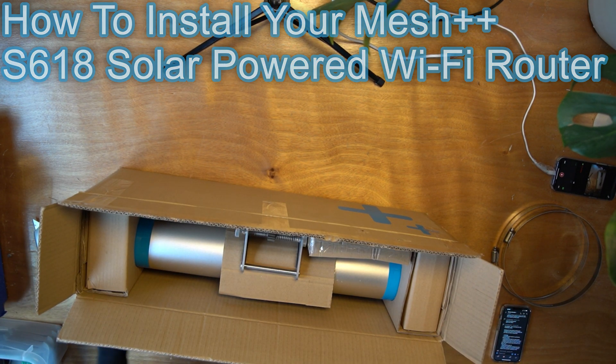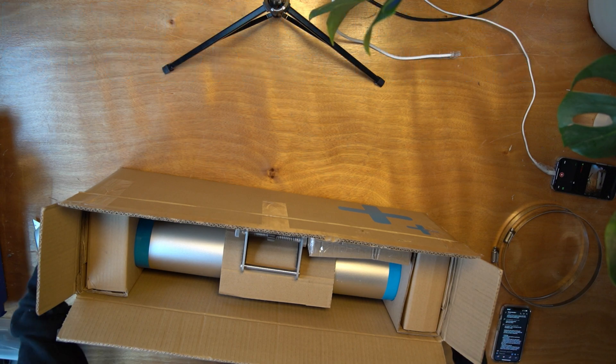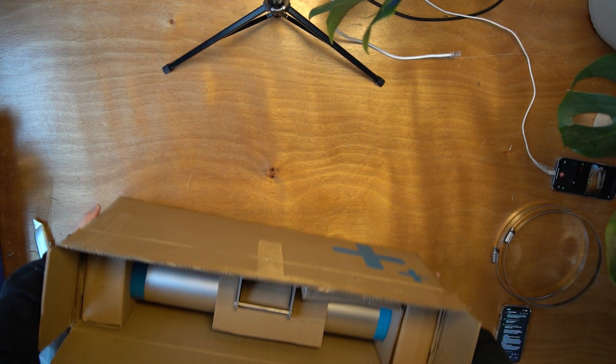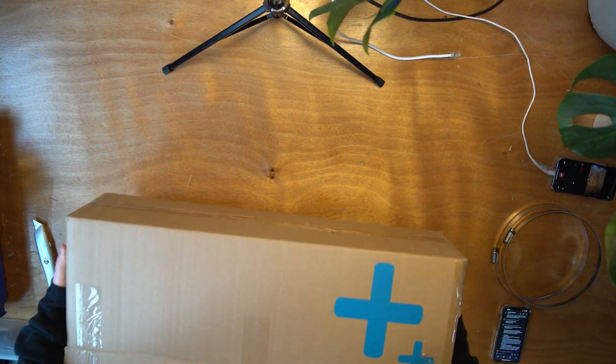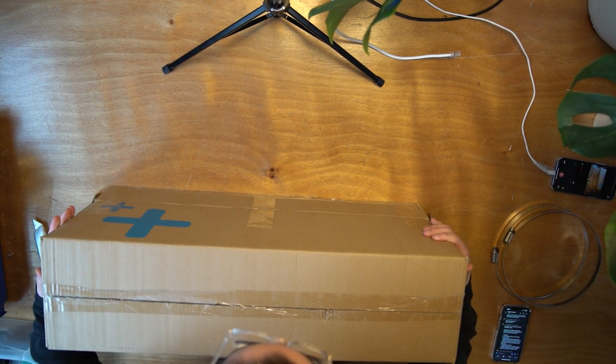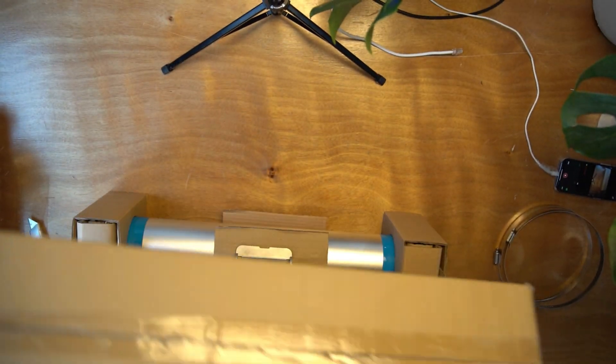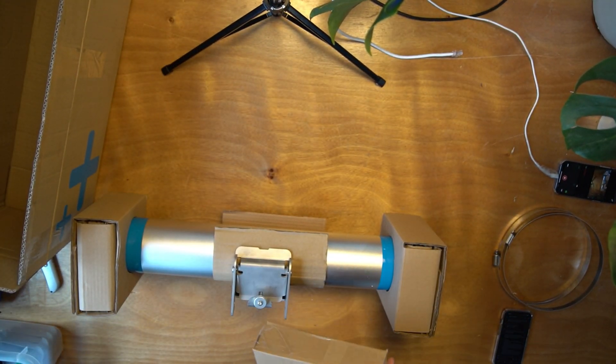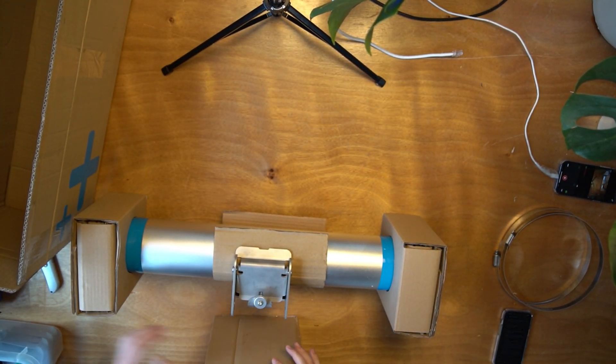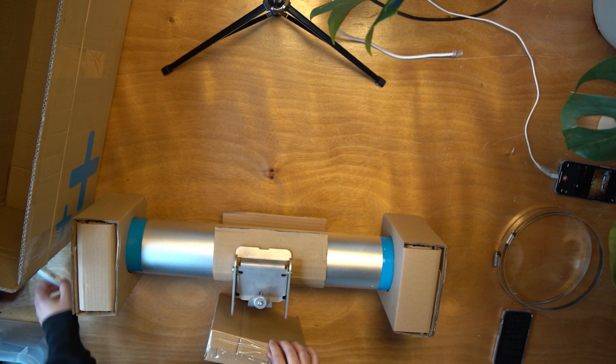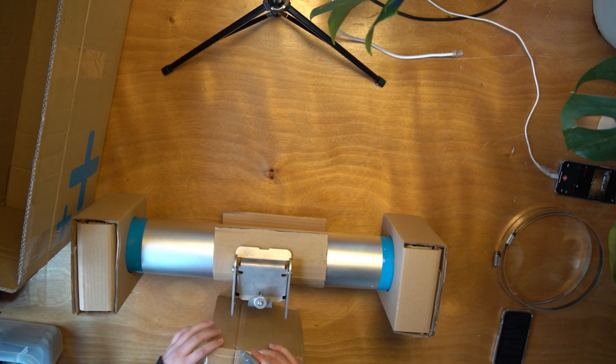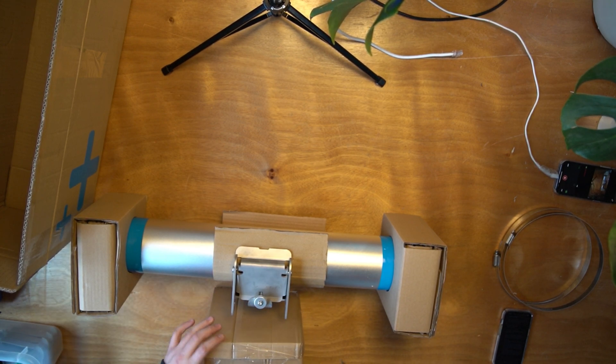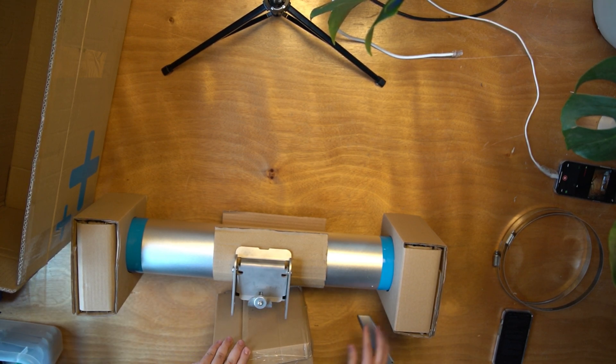To install your node, start by unboxing the node. Verify that your accessory box has all the materials shipped out.